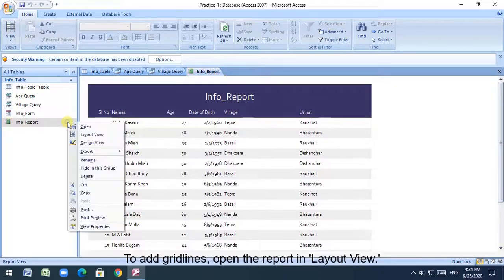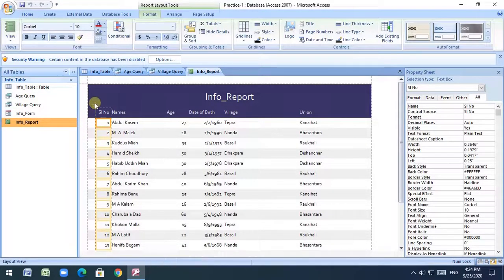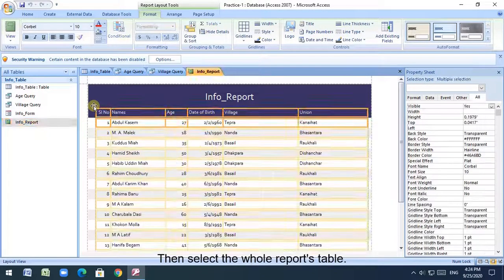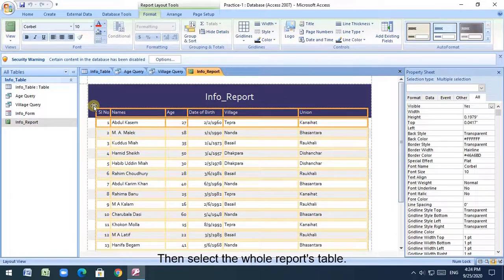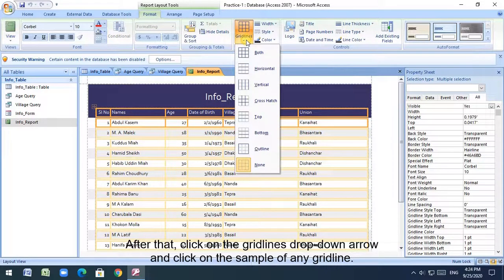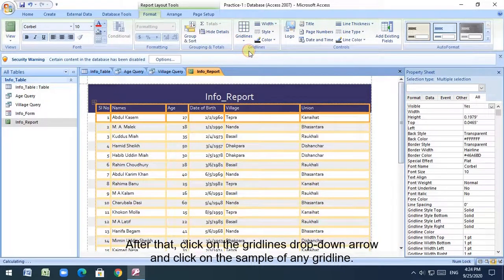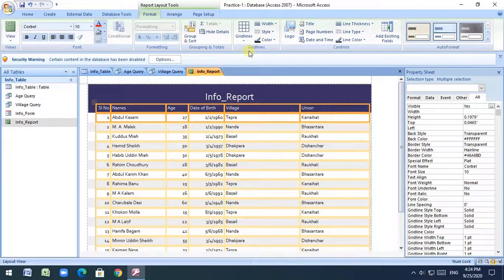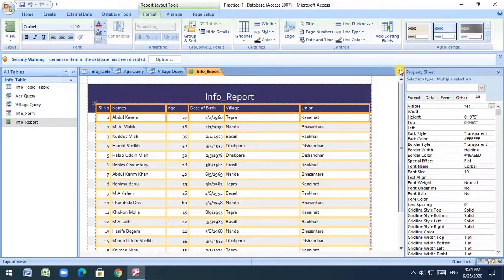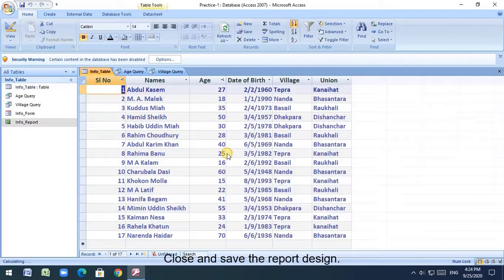To add grid lines, open the report in layout view. Then select the whole report's table. After that, click on the grid line's drop-down arrow and click on the sample of any grid line. Close and save the report design.